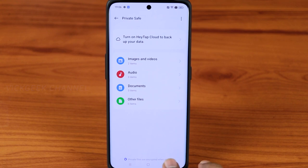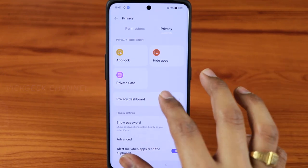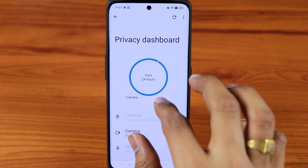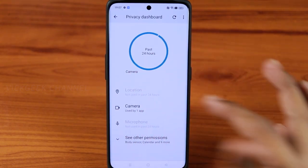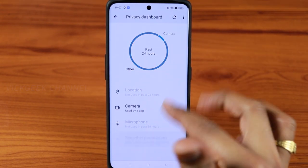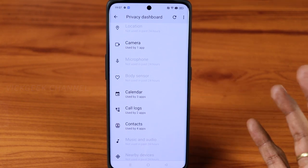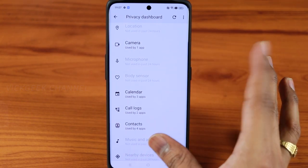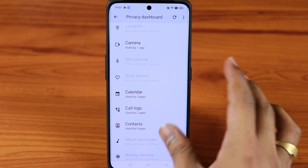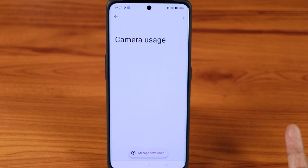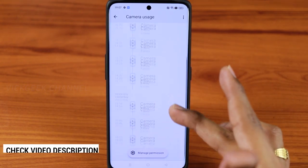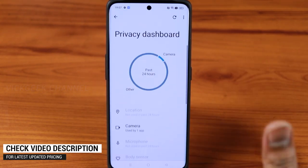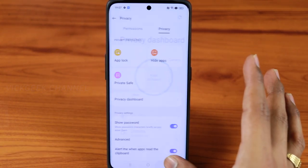There is also a Privacy Dashboard which shows what apps have been accessing your sensors over the past 24 hours. Since I haven't used many apps there isn't much showing here, but on your phone you'll likely see plenty of activity. If any suspicious apps are accessing the camera you can manage permissions directly from here, just like shown at the beginning of this video.